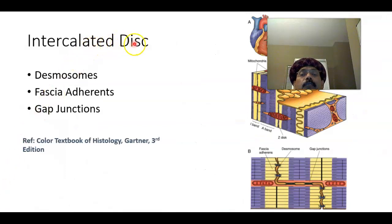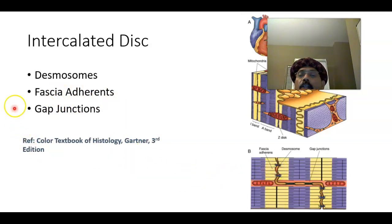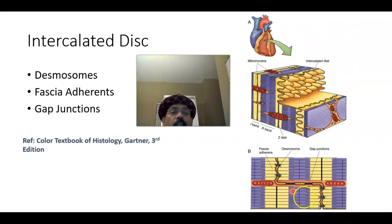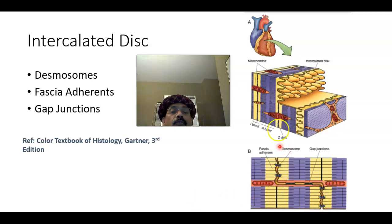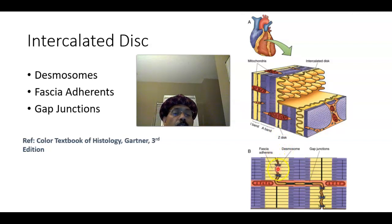The components of the intercalated disc include the desmosome (also called macula adherens), fascia adherens, and the gap junction. We can see the fascia adherens and the gap junction in both a three-dimensional image and a two-dimensional image. The intercalated disc is the junction between two cells, and its transverse part provides attachment to thin filaments. It has components: desmosome, fascia adherens, and gap junction.